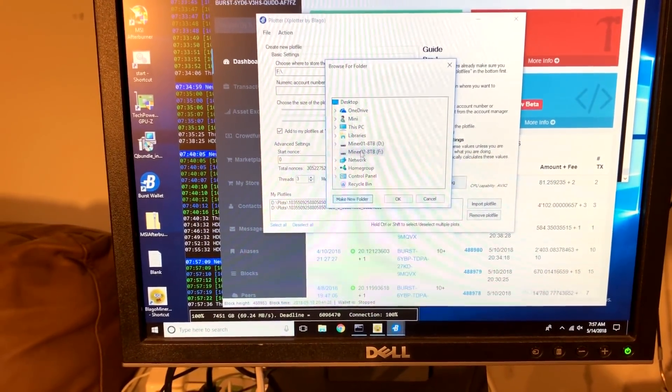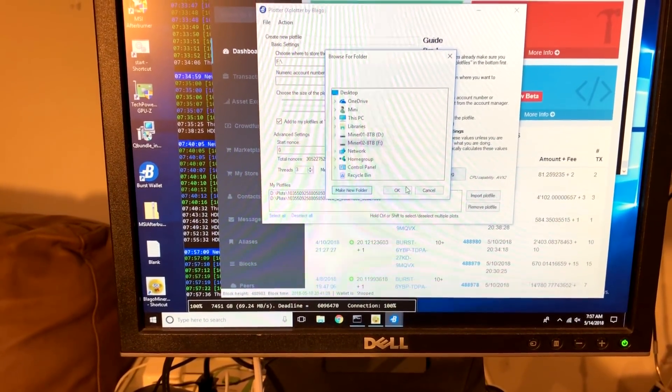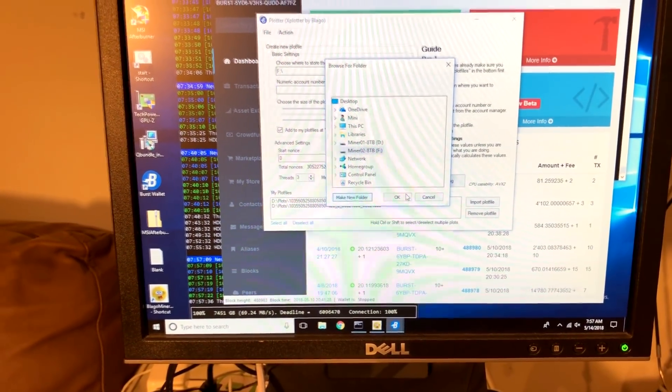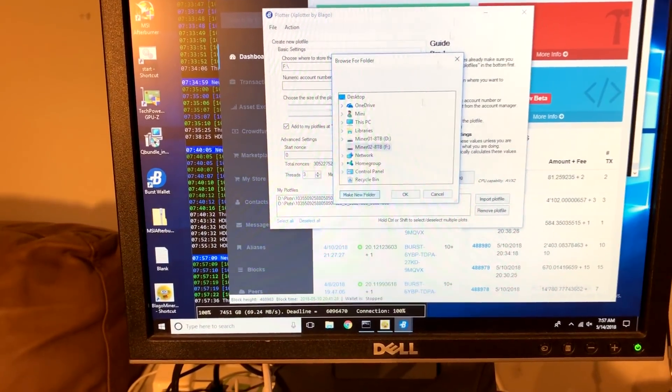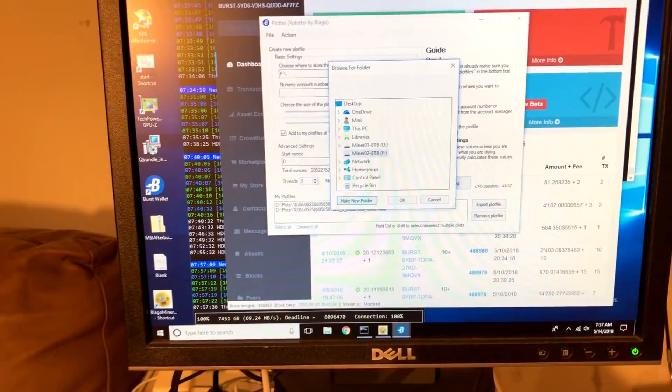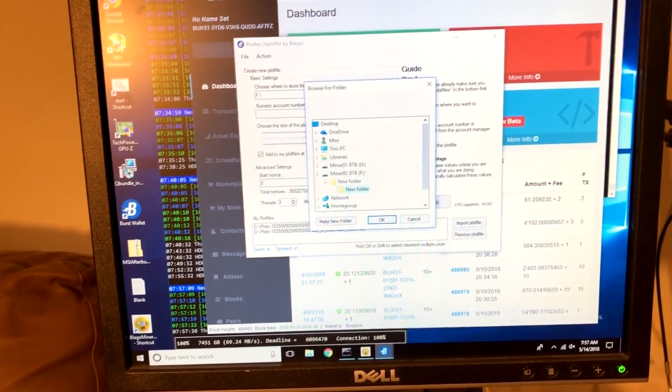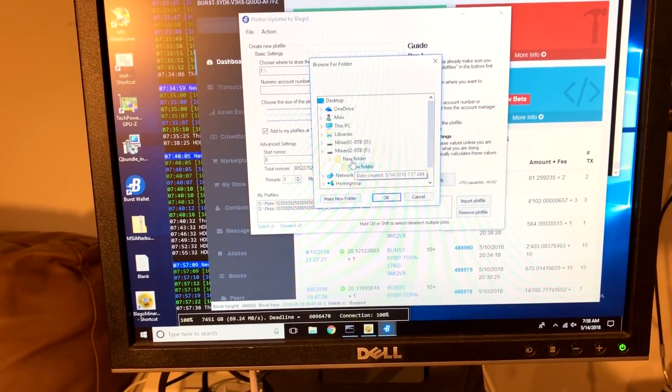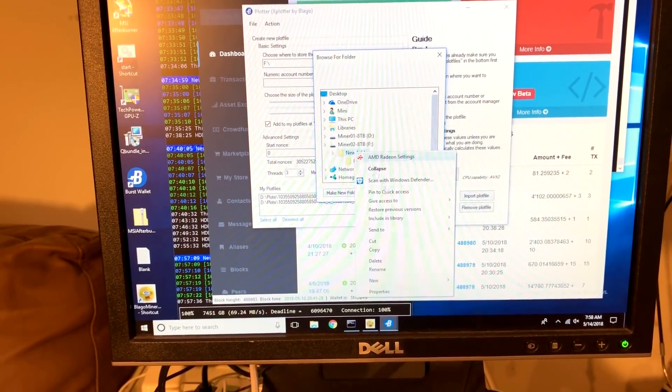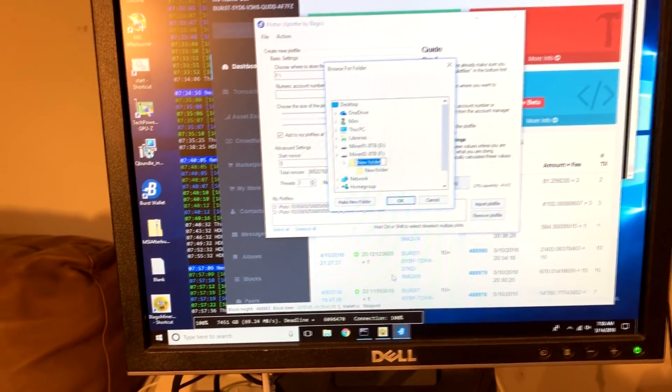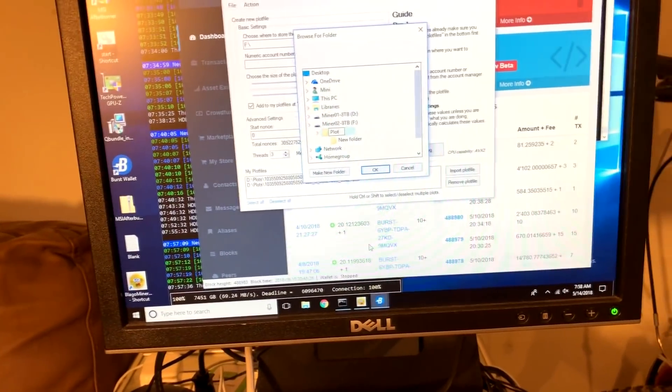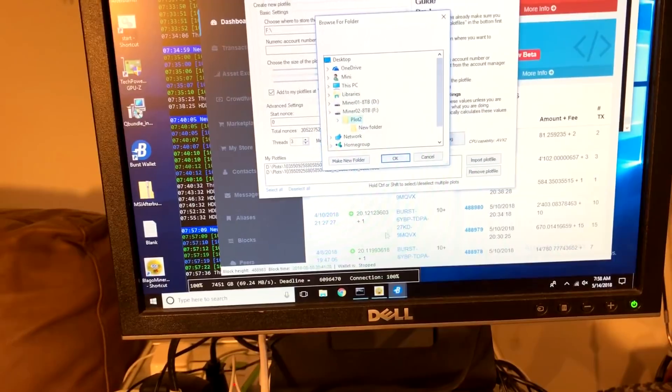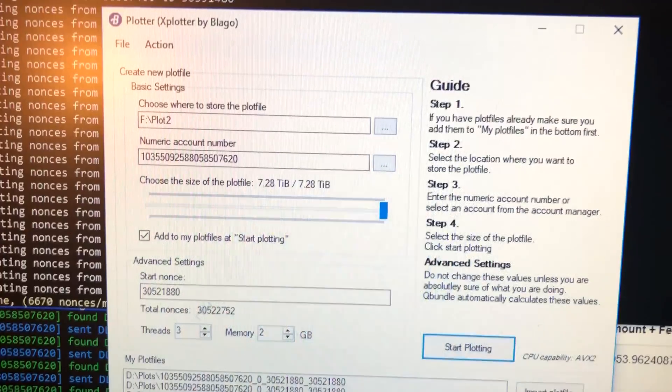It's probably going to take it a second to wake up. It's thinking. There we go. We'll just put it in, call it plot 2, and we'll say OK.